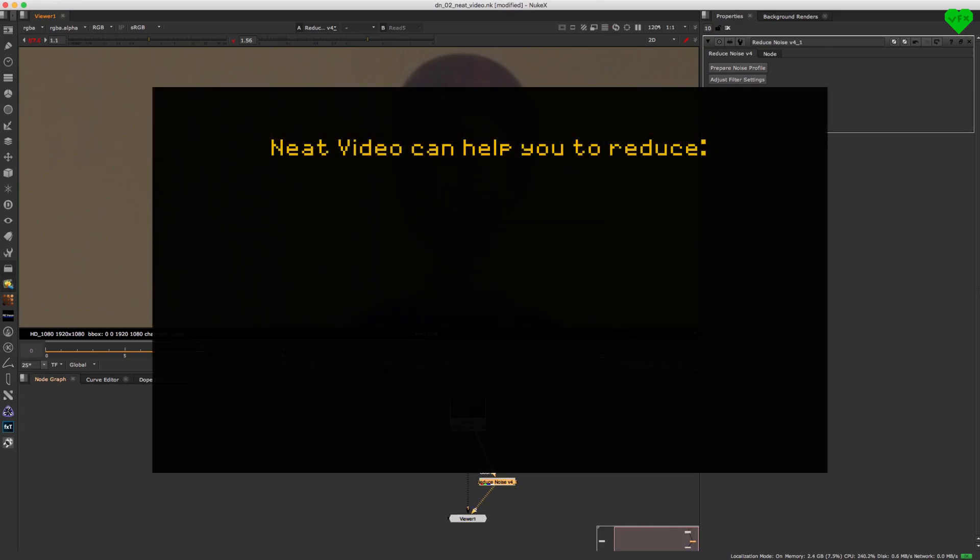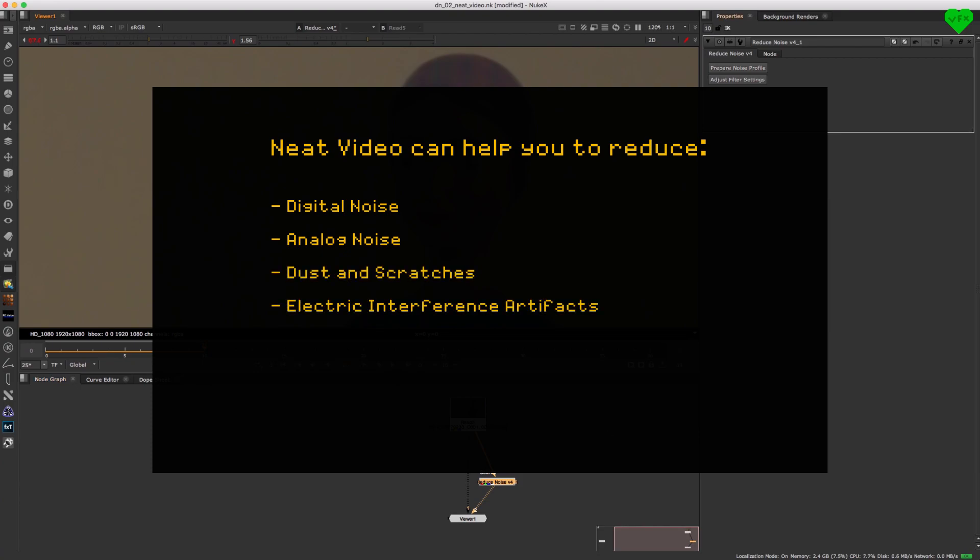Neat Video can help you to reduce digital noise, analog noise, dust and scratches, electric interference artifacts, compression artifacts, and color banding.